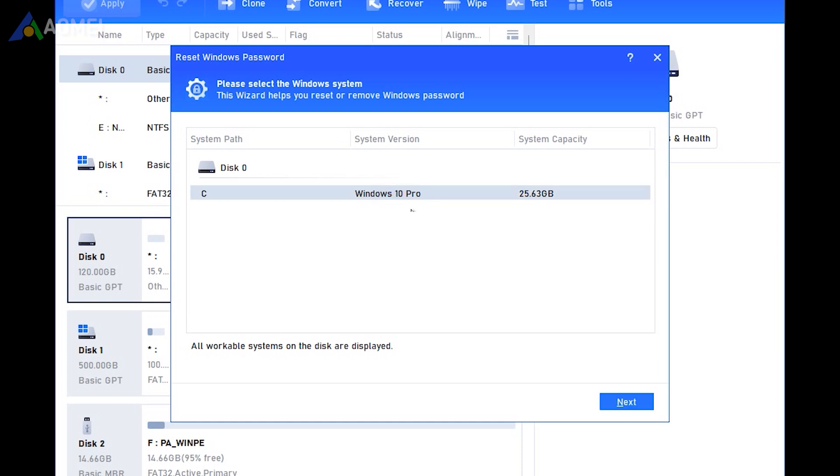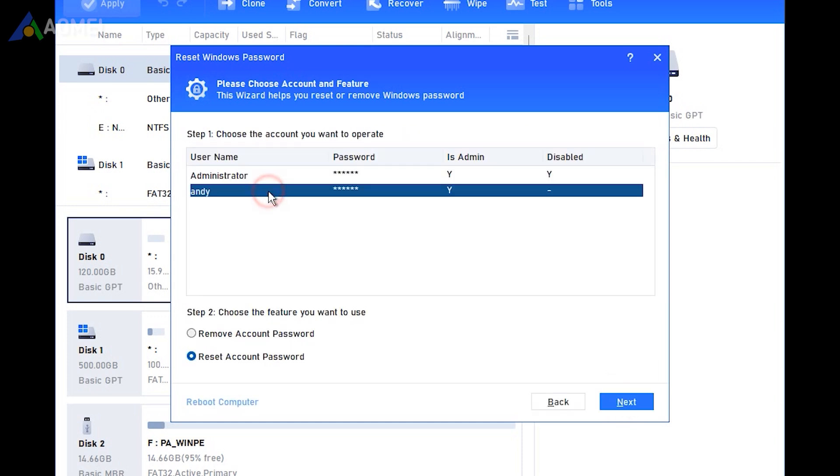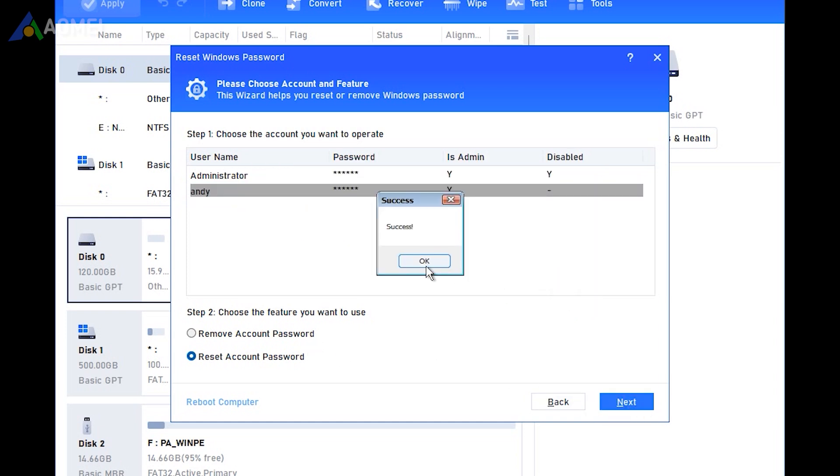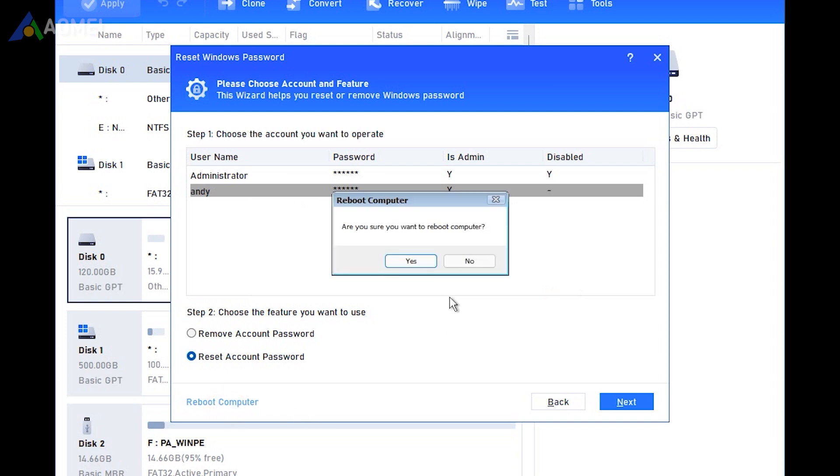Select the system and click next. Select the target account and choose reset account password. Click next. Set the new password and reboot the computer. Then you can access your account with the new password.